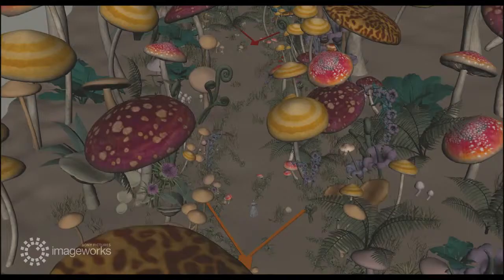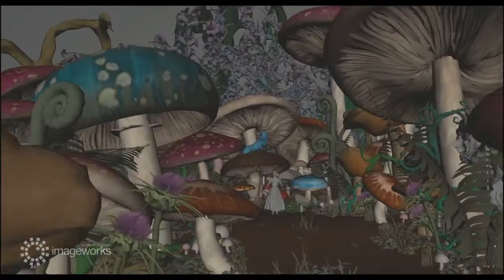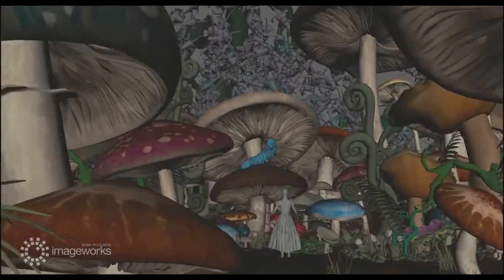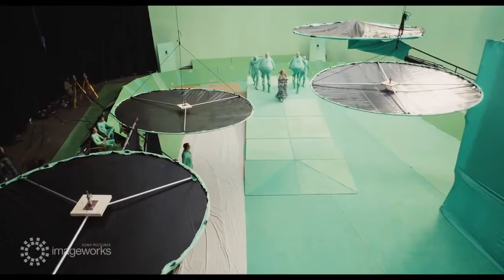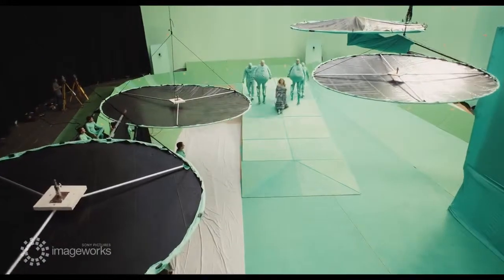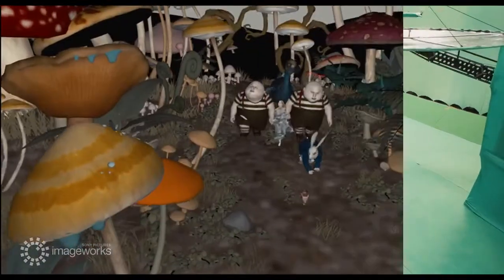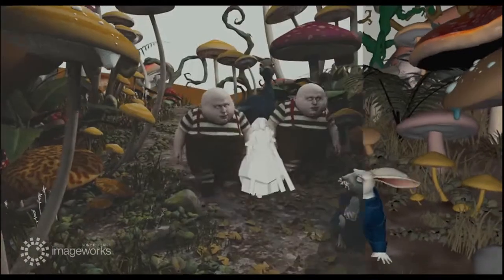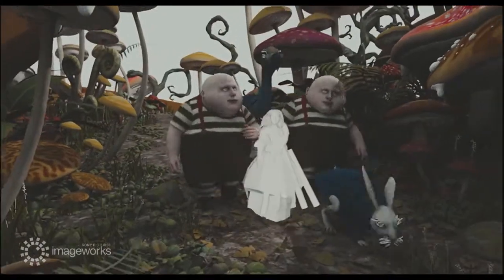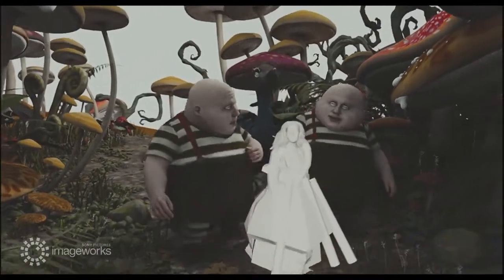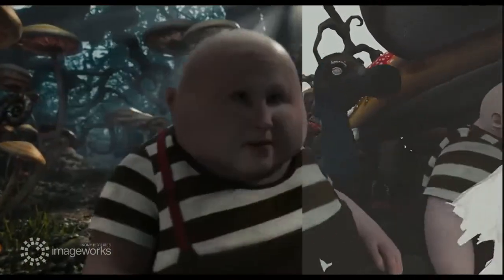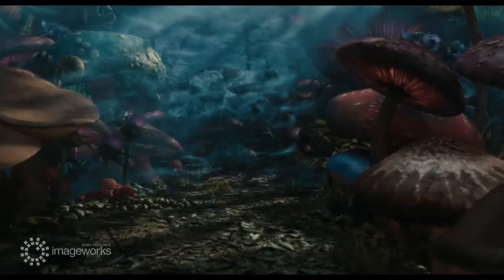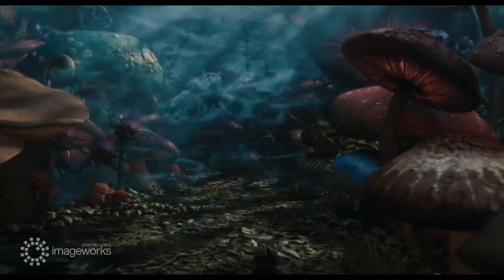Mushrooms and plants were laid out on a ground plane mimicking the set used on stage. Characters on the plates were carefully matched — such as the Tweedles — to allow us to integrate the facial expressions. Leaves and debris were sprinkled on the virtual set by FX artists, and the CG and live-action characters interact with the leaves as well as the wind.